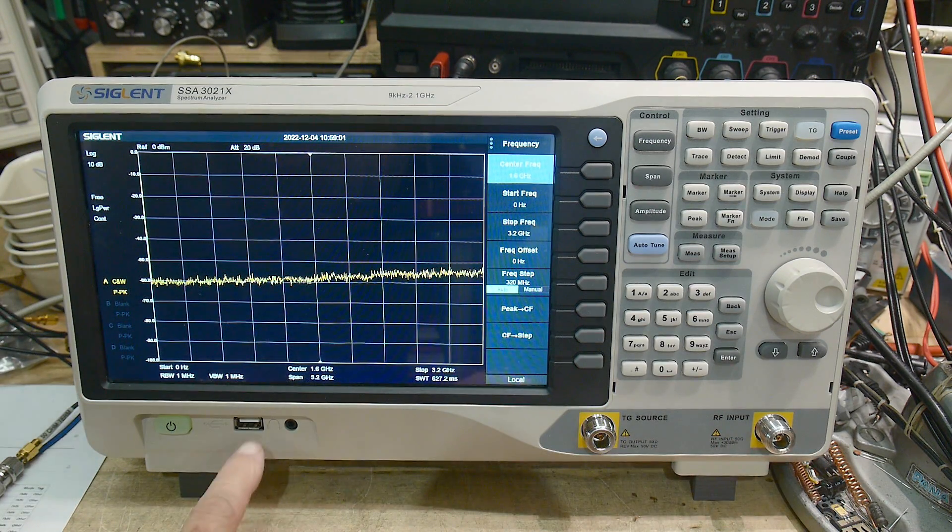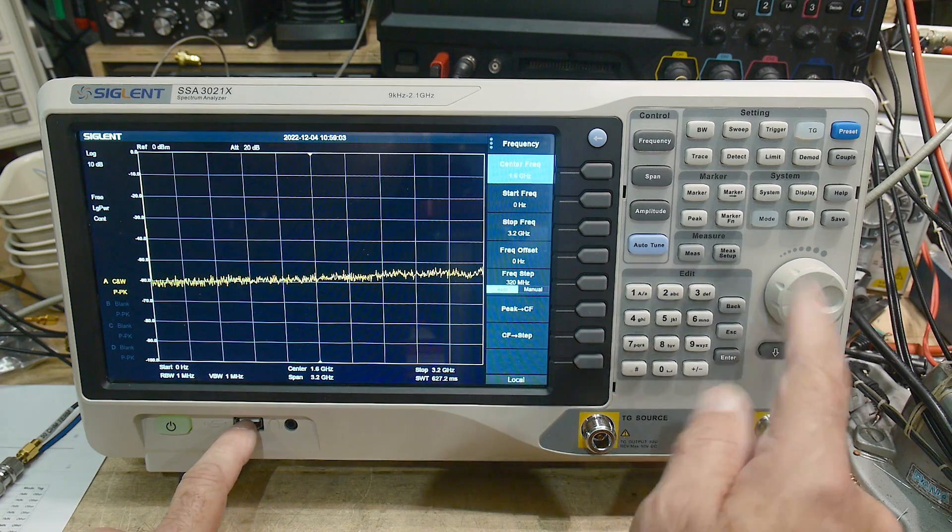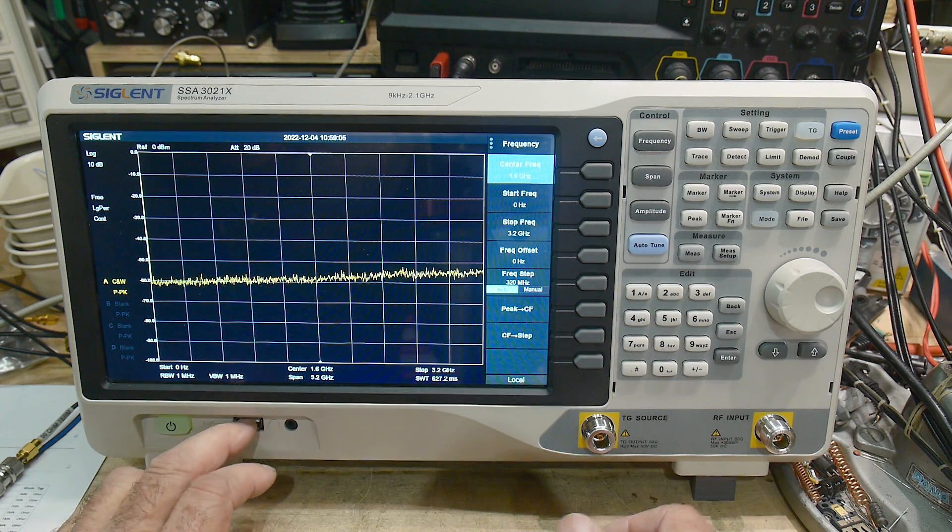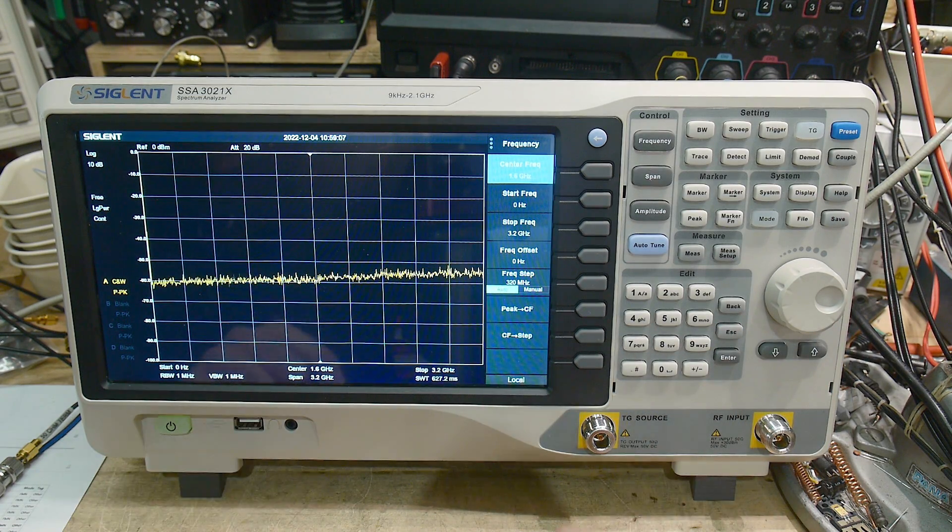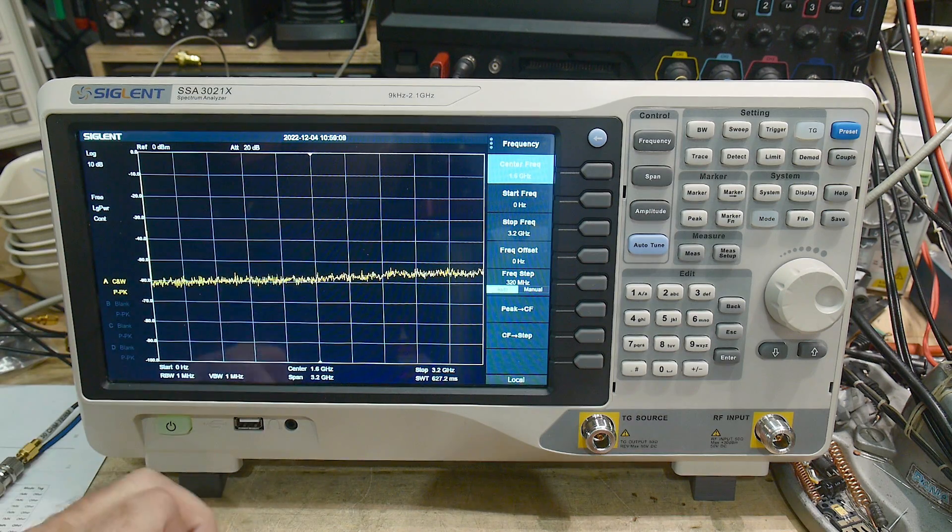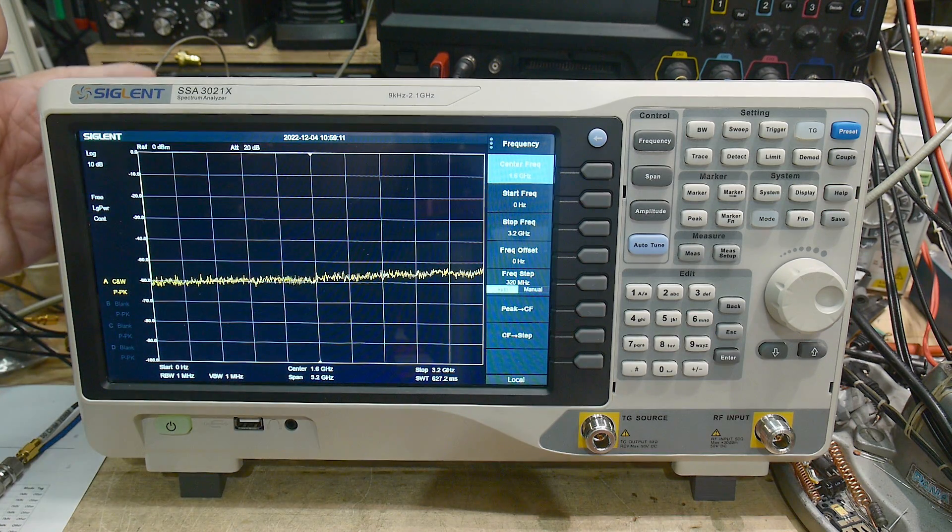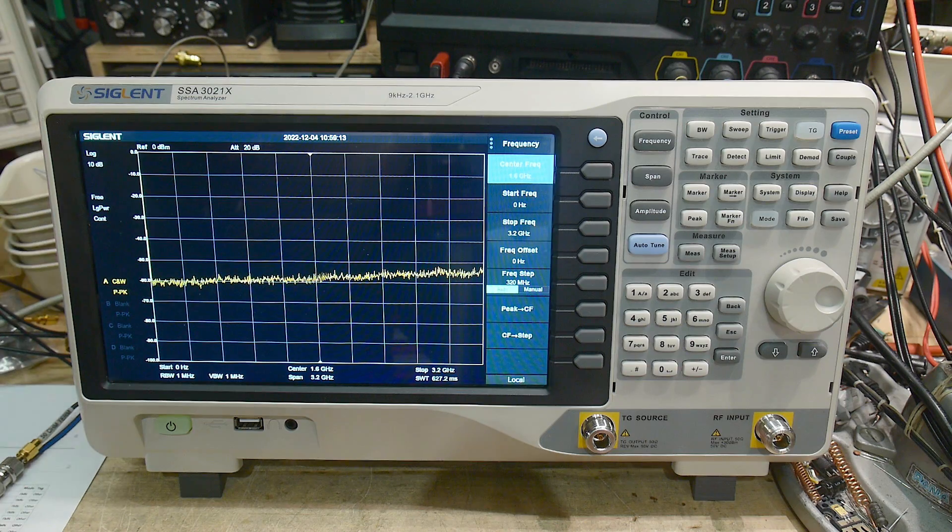It also has a USB drive, so I can do screen captures, and I can give you really nice stuff. It does not have HDMI output like my Rigol does, but it does have a USB output.